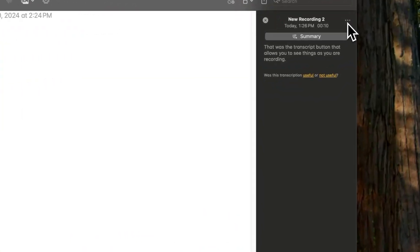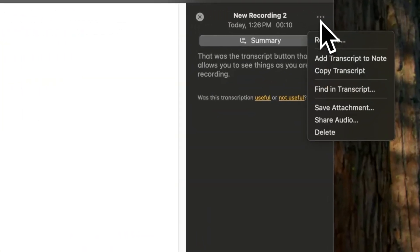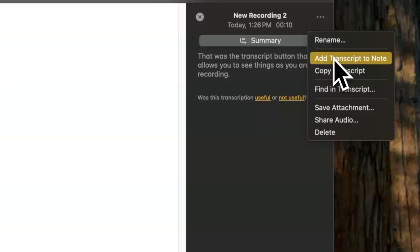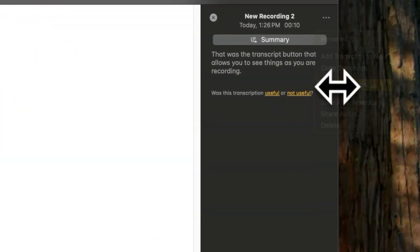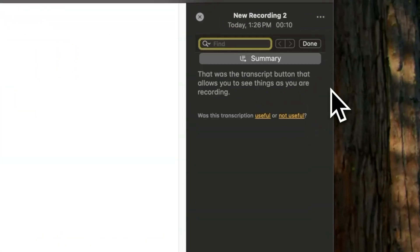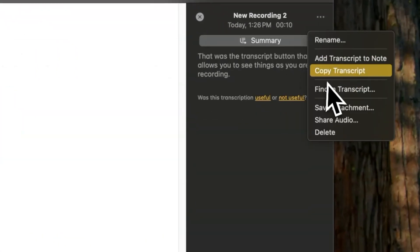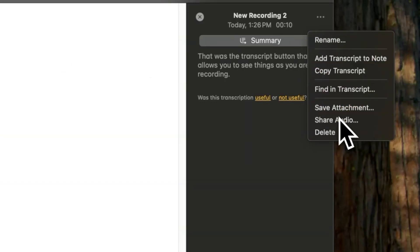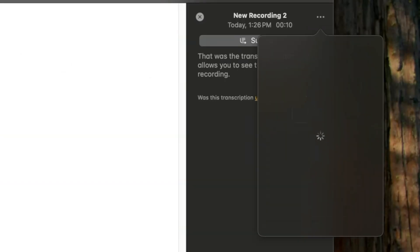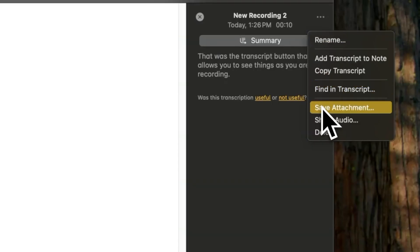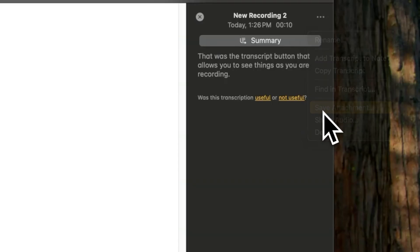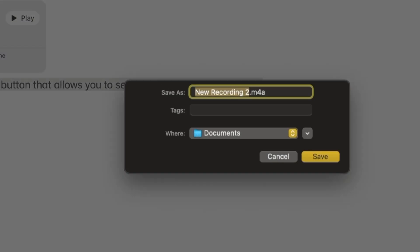By tapping the three-dot menu, you can enhance your note with various options. You can add the transcription directly, search within it, copy it for use elsewhere. You can save the recording or share it even via airdrop to your other Apple devices. Or you can save it inside a specific folder, as needed.